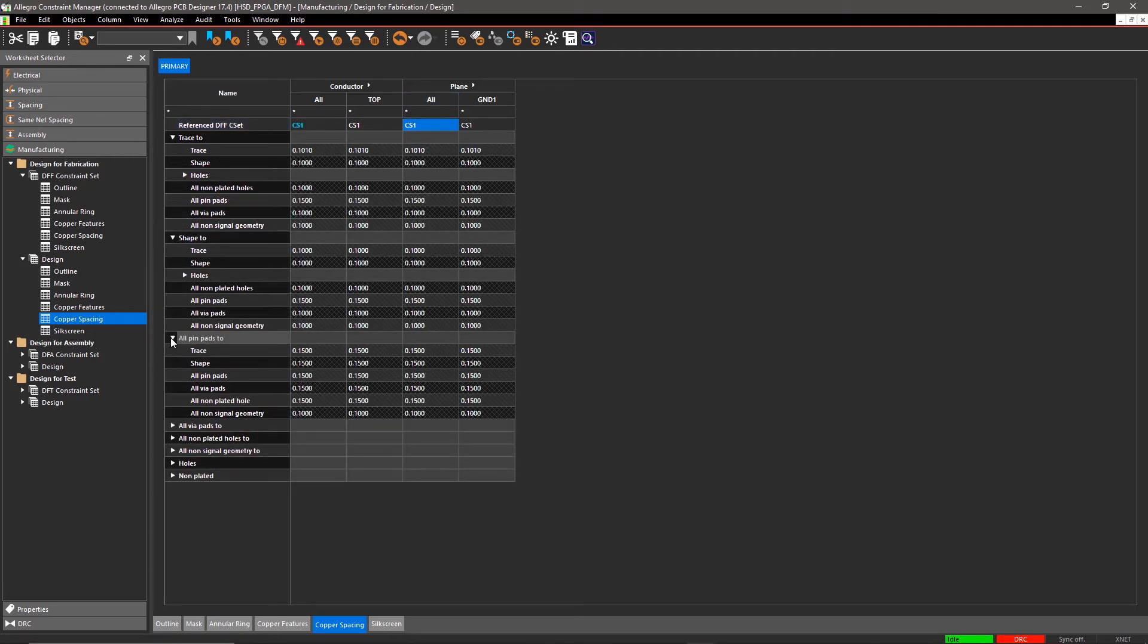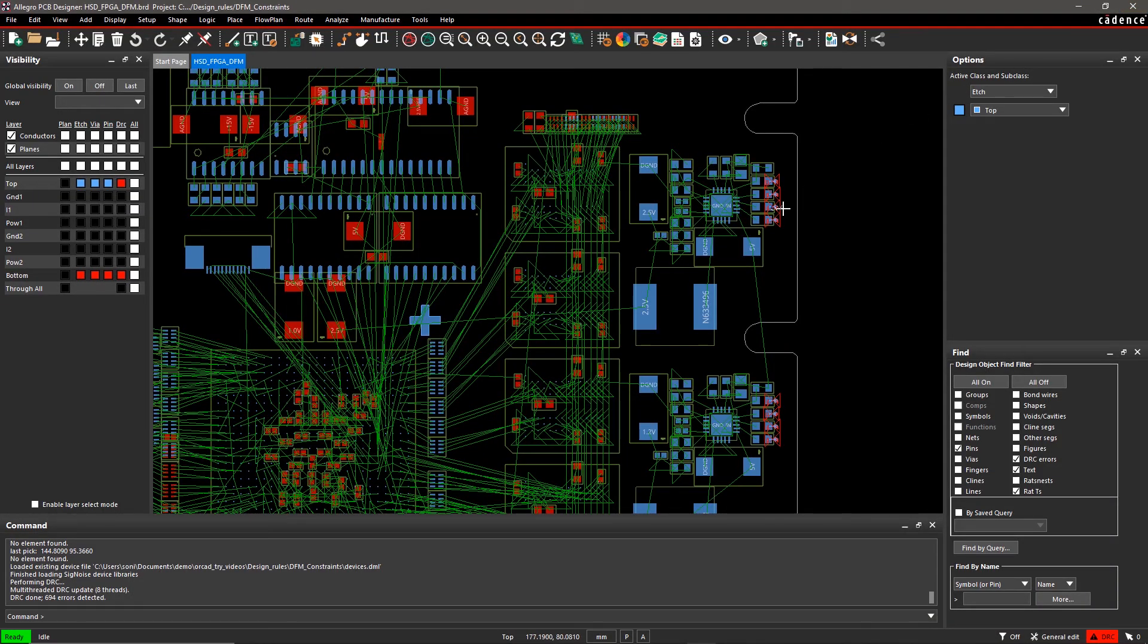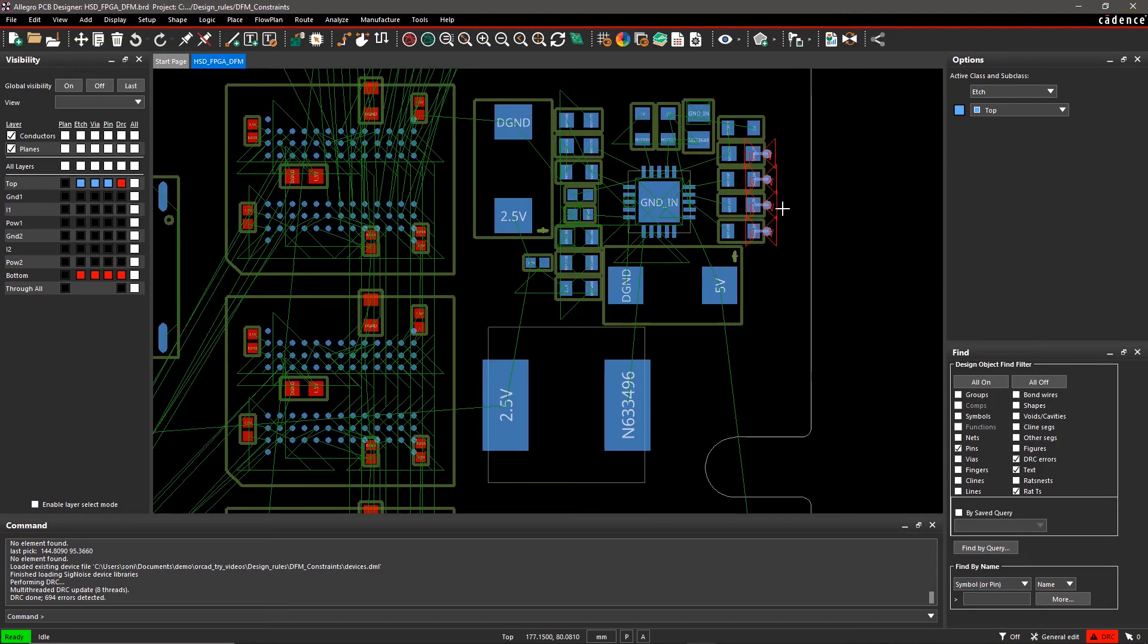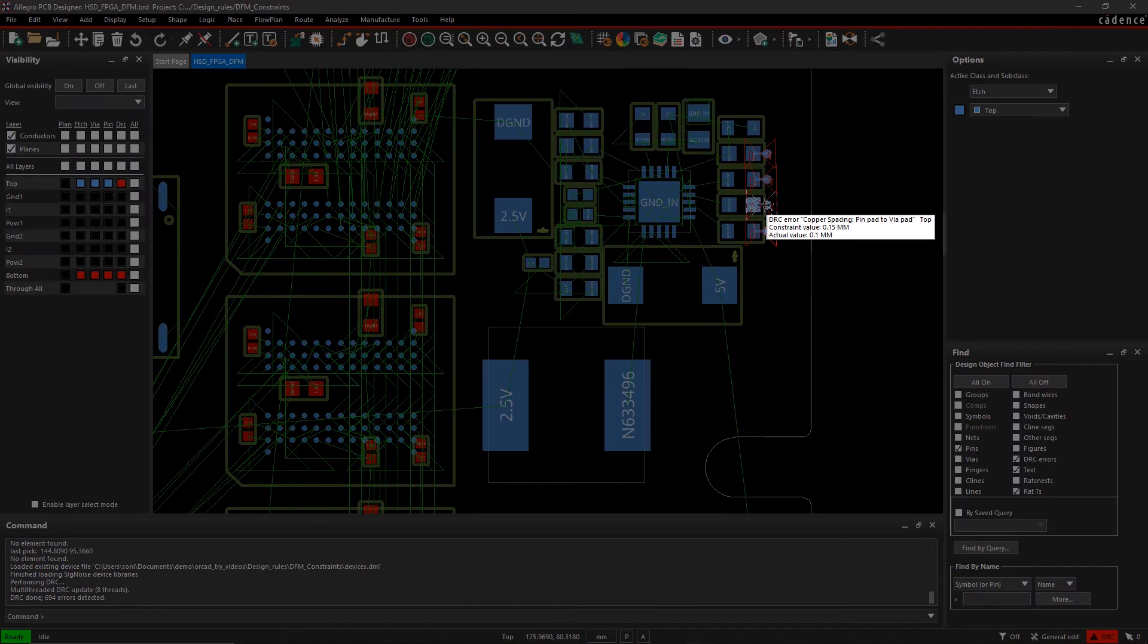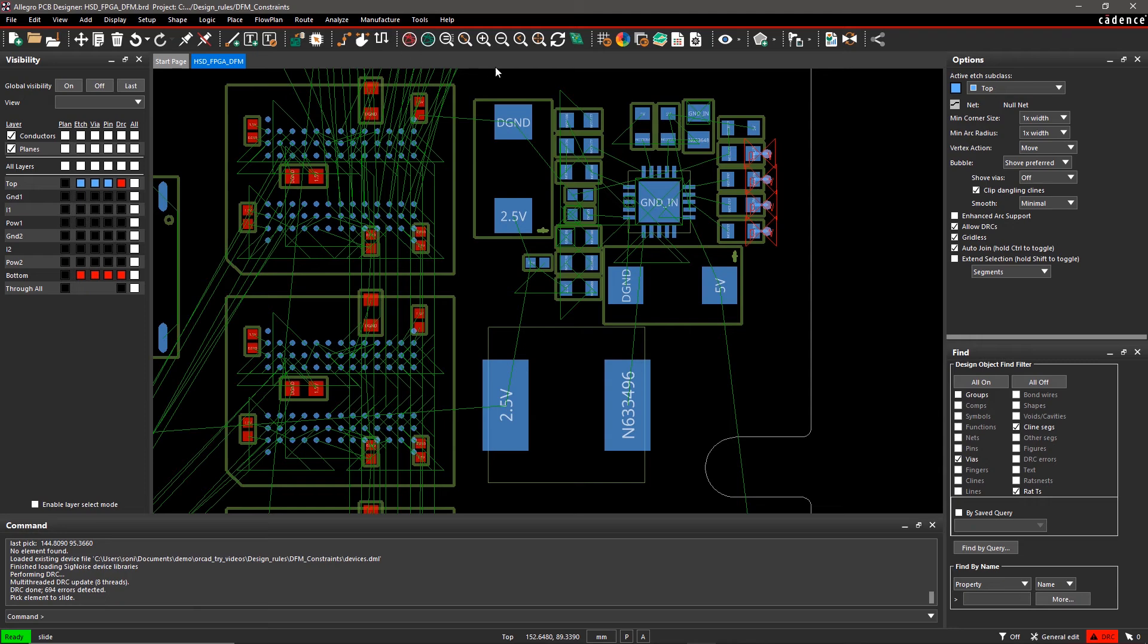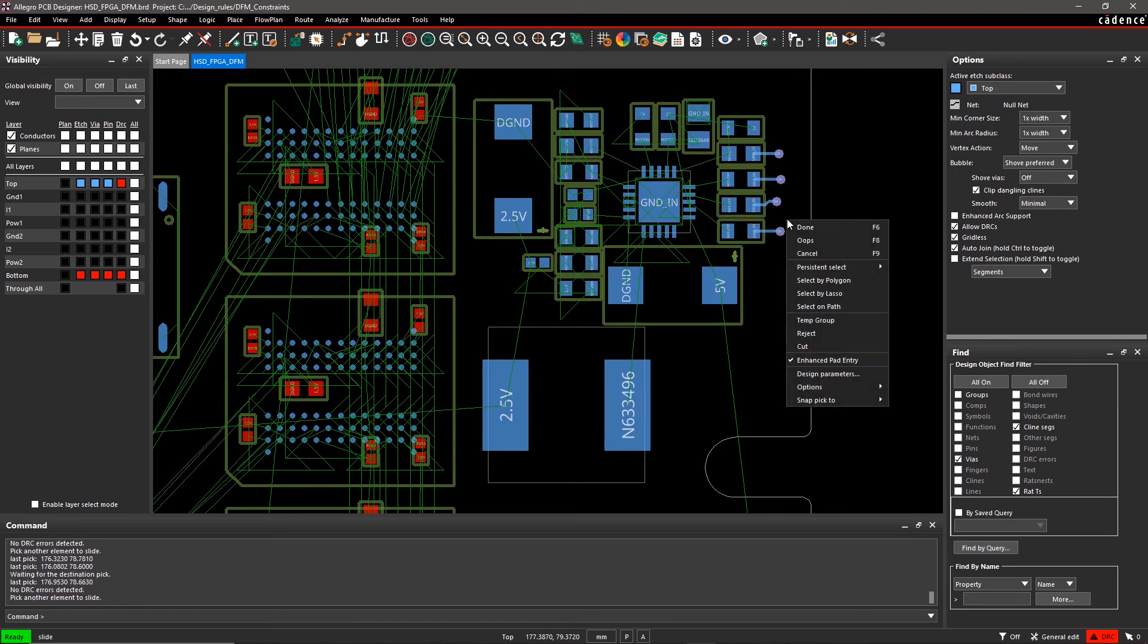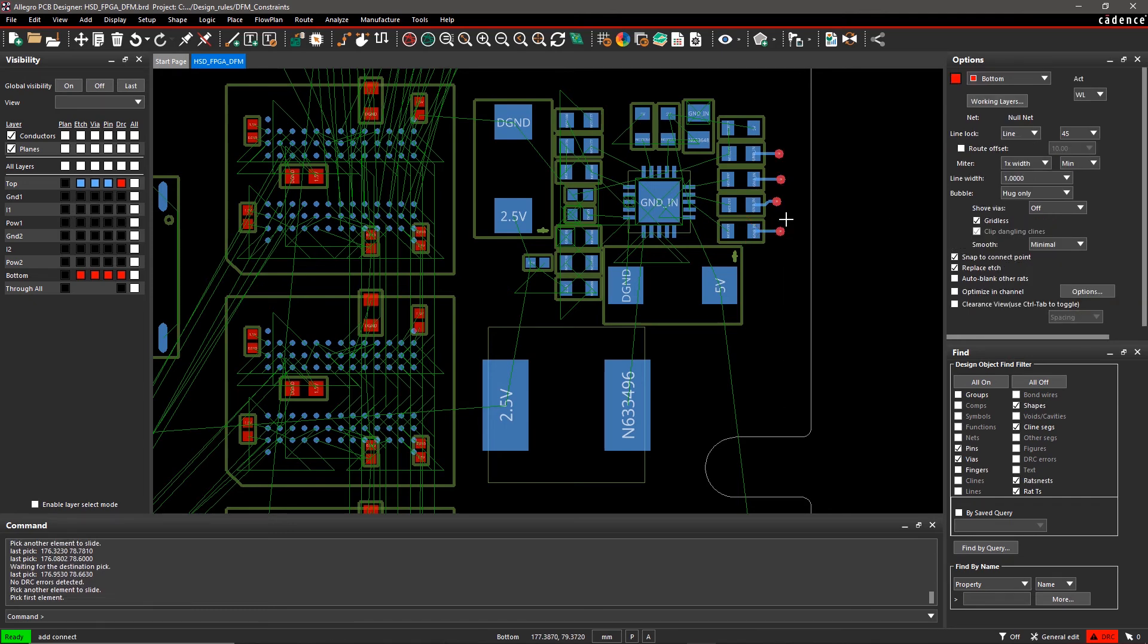Close the Constraint Manager and you will see new DRCs have popped up in your design. When you hover the mouse over one of these DRCs, you can see that it's a copper spacing problem. You can easily fix it by sliding the fan out via. And now that your rules have been set, DRC errors will display in real time as you route.